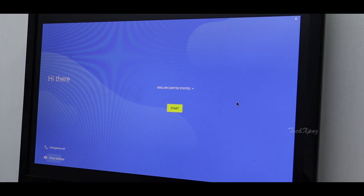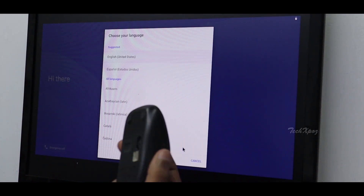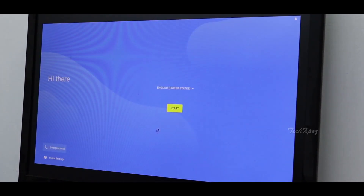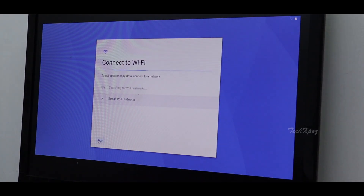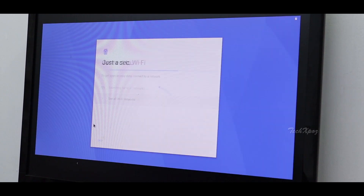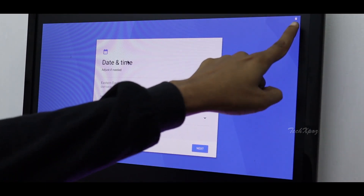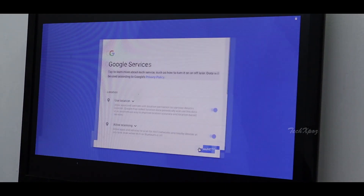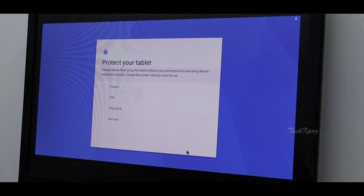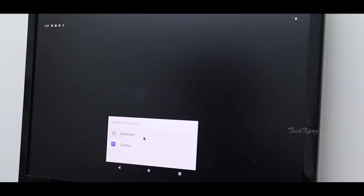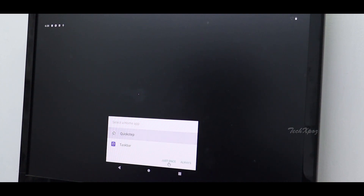I am selecting the language as English and connecting to WiFi. I am using the battery percentage — I have to charge it — and setting the date and time. I am using a password and will use a PIN. Now I am on the home screen.